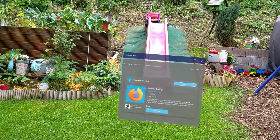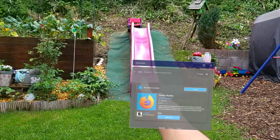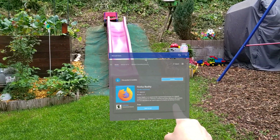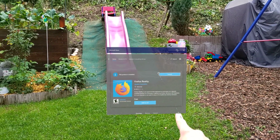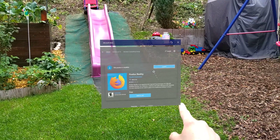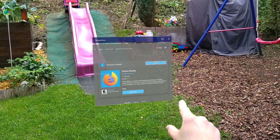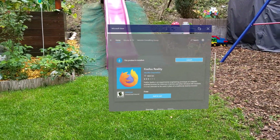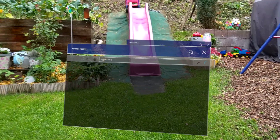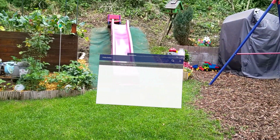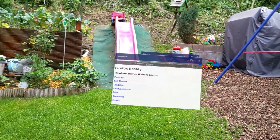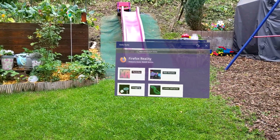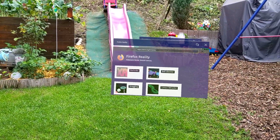You can go to the Microsoft Store and download the Firefox Reality browser app. Once you download it, you can launch it. This will launch the Firefox Reality browser and it will load a bunch of WebXR demo apps.